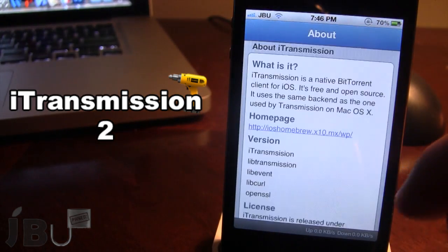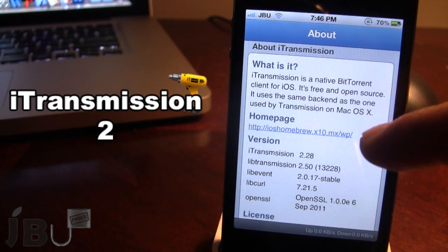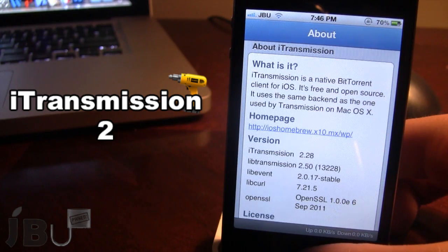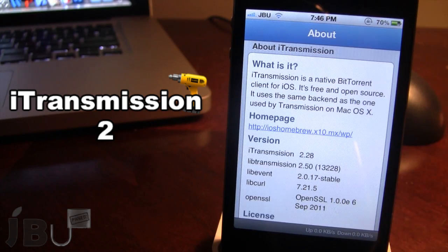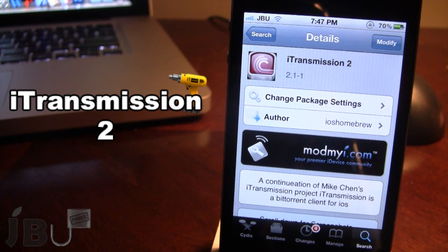Last but not least, we have the about section, which tells you what iTransmission is, gives you the version, and their home page. So guys, this is iTransmission 2 — a popular iOS BitTorrent client. You can pick this tweak up in Cydia via the ModMyi repo, and it is a free Cydia tweak.